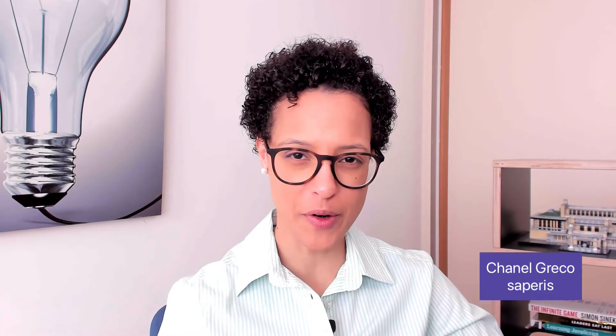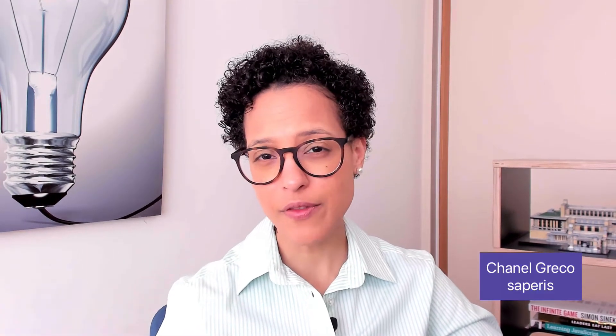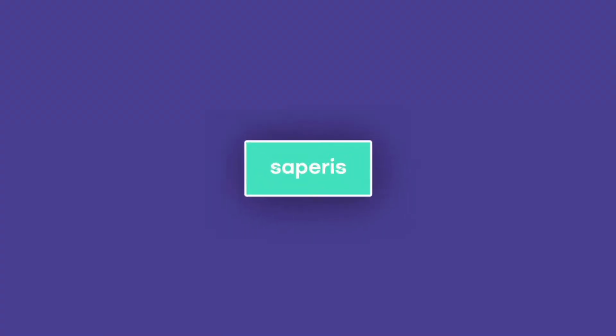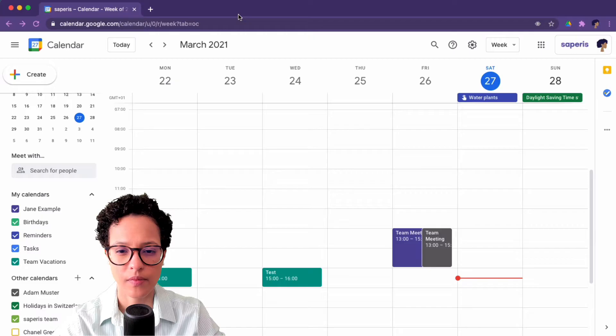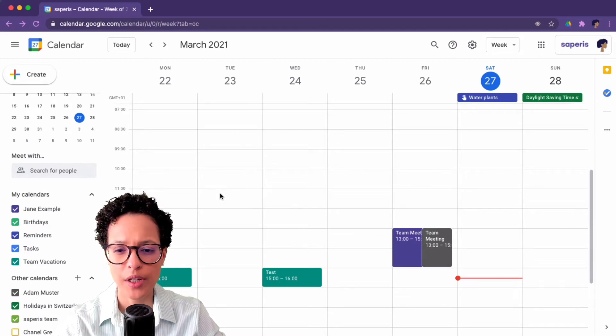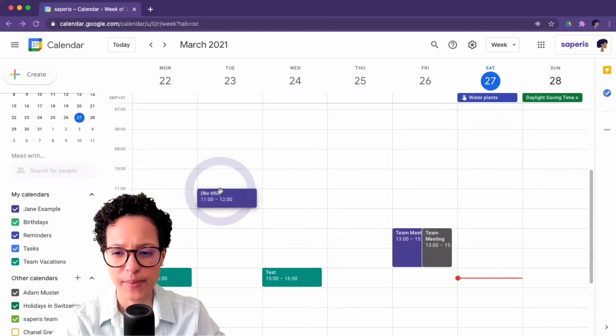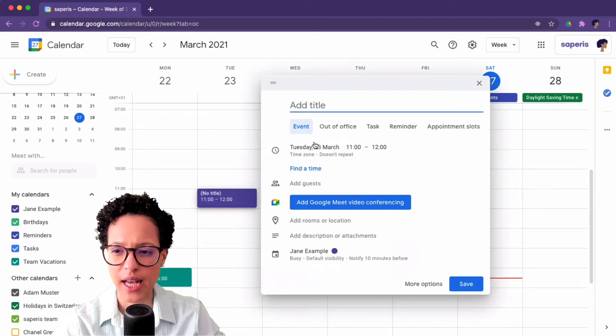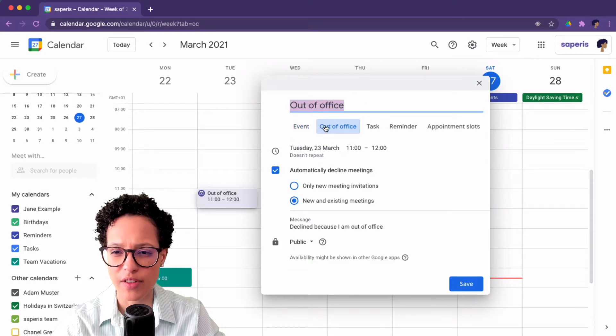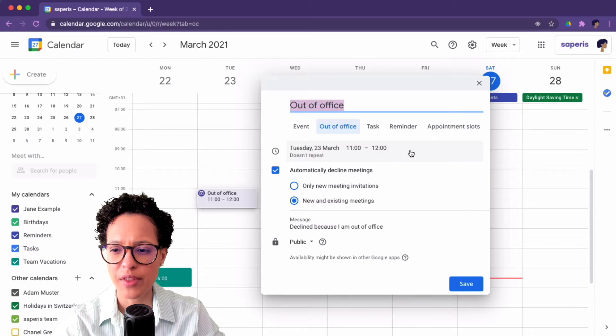I'm Chanel Greco from St. Paris, and in this video I'll show you how to use the Google Calendar out-of-office entry, the different options you have, and what you should be aware of. I'm in Jane's example calendar, and let's create a new out-of-office entry — we'll click in the calendar and choose 'Out of Office'.